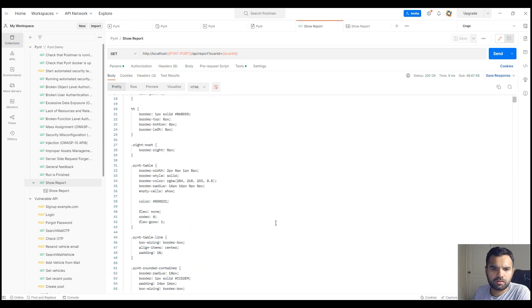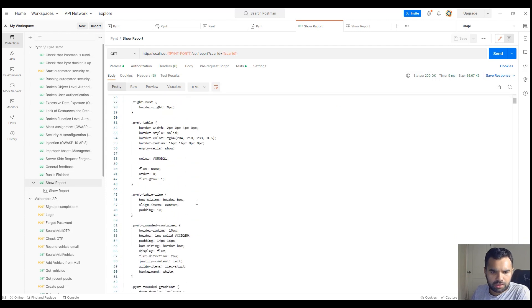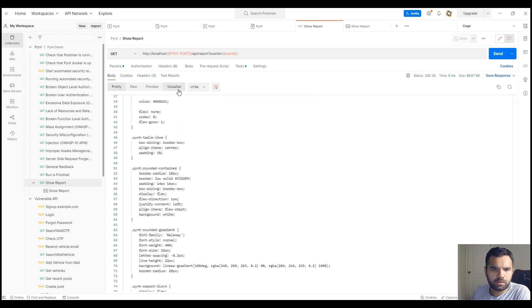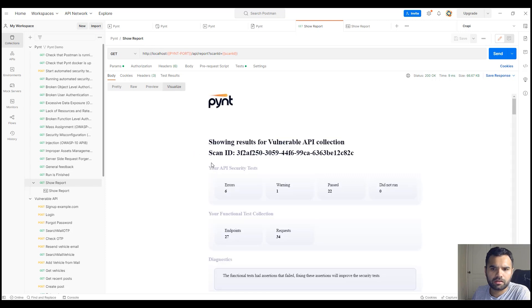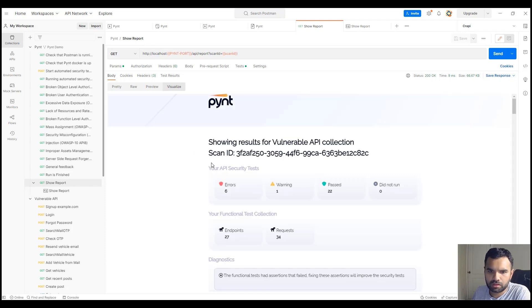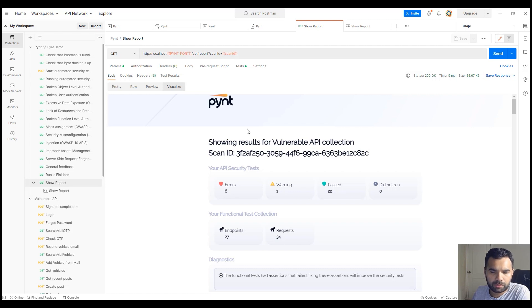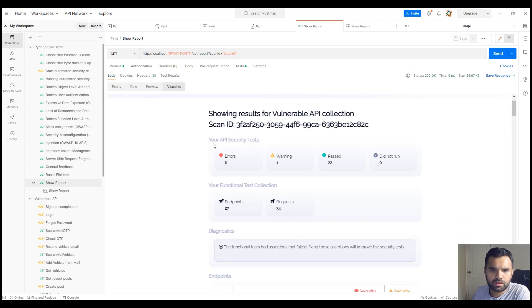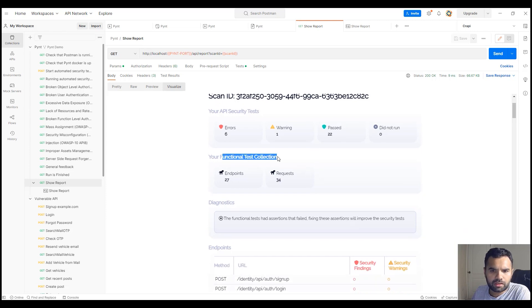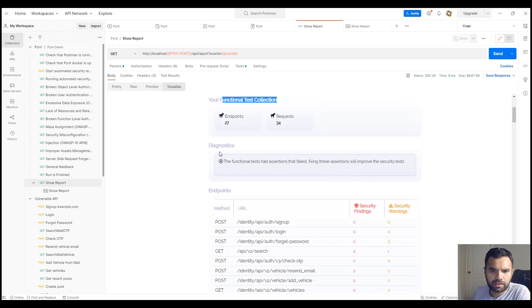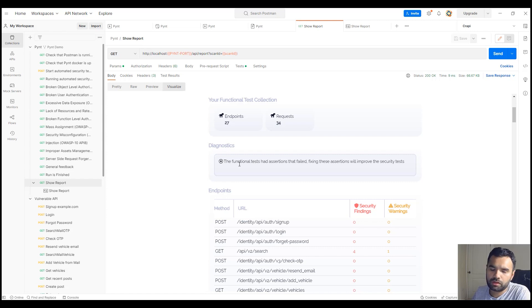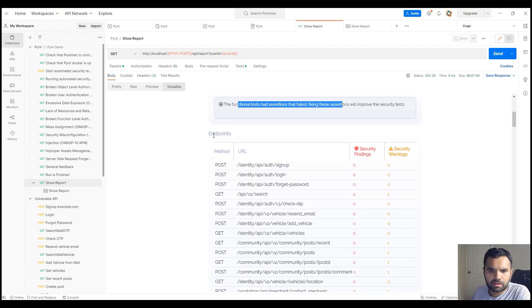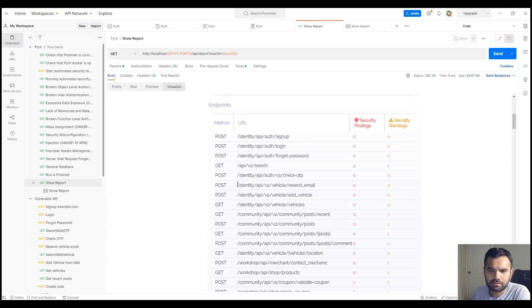This is where you'll see the report once the scan is complete. This is not easy to digest the results, so we'll go to visualize. Here you'll see a better formatted report. We'll start with the first one—here it shows you the scan ID. If you have multiple scans you can provide multiple IDs and see the report. Then you have your API security test—how many got errors, warnings, passed, did not run, any failures. Your functional test collection if you have anything, and then diagnostics. It shows sessions that failed, and fixing these sessions will improve the security test.